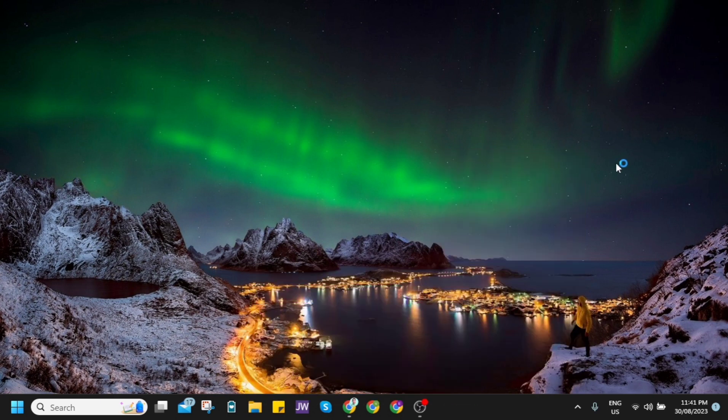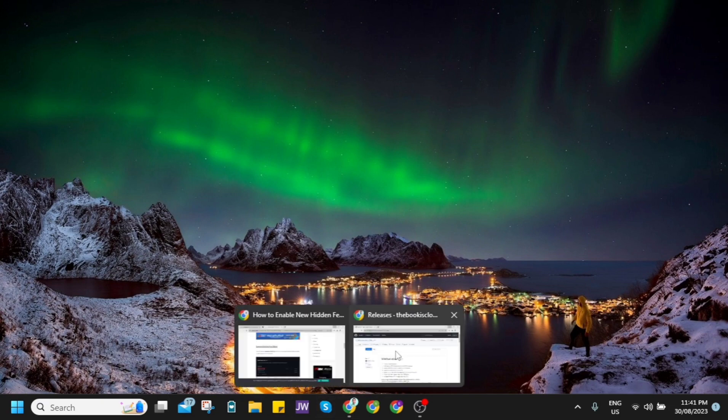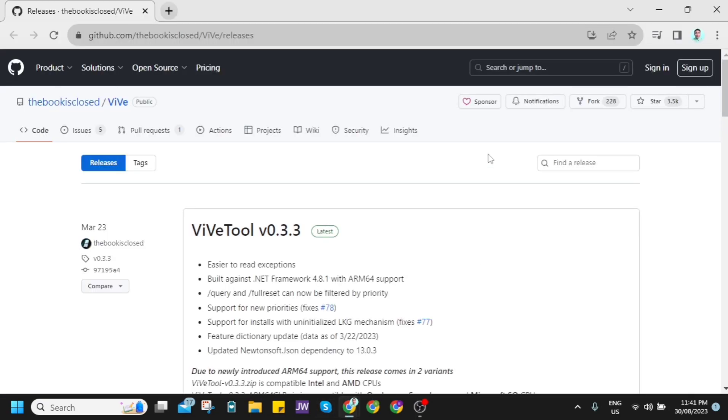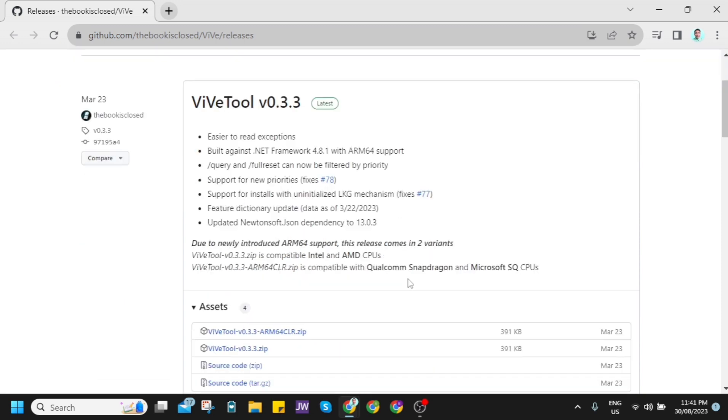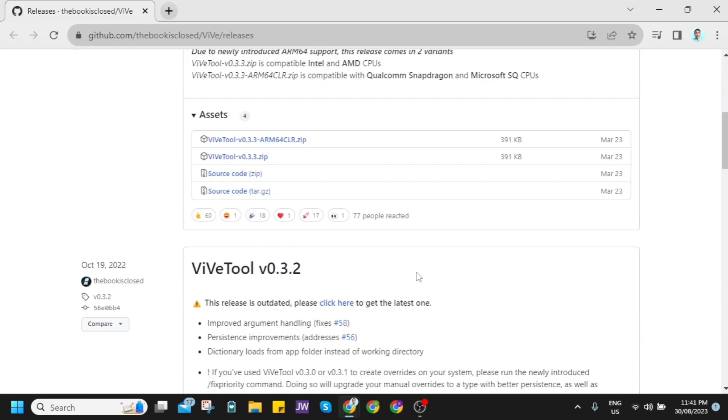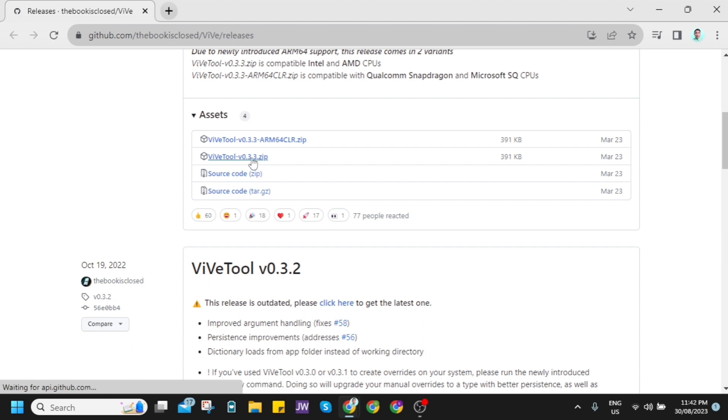So first, you need to download the ViveTool. It is a small app where you can enable the latest features on your Windows 11. Just download this ViveTool from GitHub and get the latest version of this small app right here.